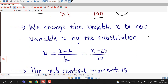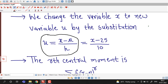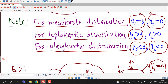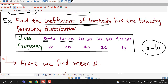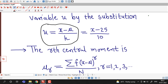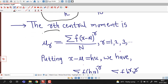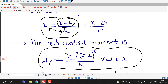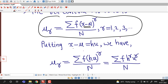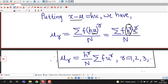Now we change the variable from x to u using u equal to (x minus mean) divided by h. The size of each class is h equal to 10, and the mean is 25, so u equals (x minus 25) divided by 10. The r-th central moment formula uses x minus mu replaced by h times u, giving h raised to r times u raised to r, with h raised to r taken outside the summation, yielding the formula for central moment in terms of the new variable u.